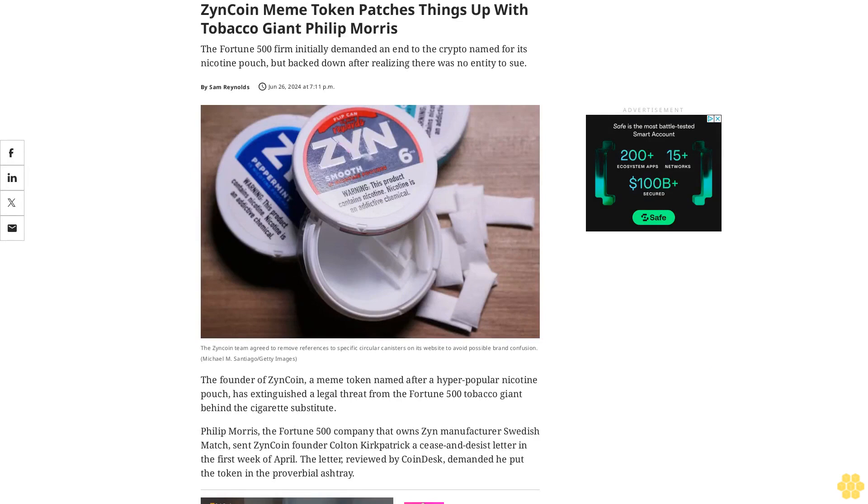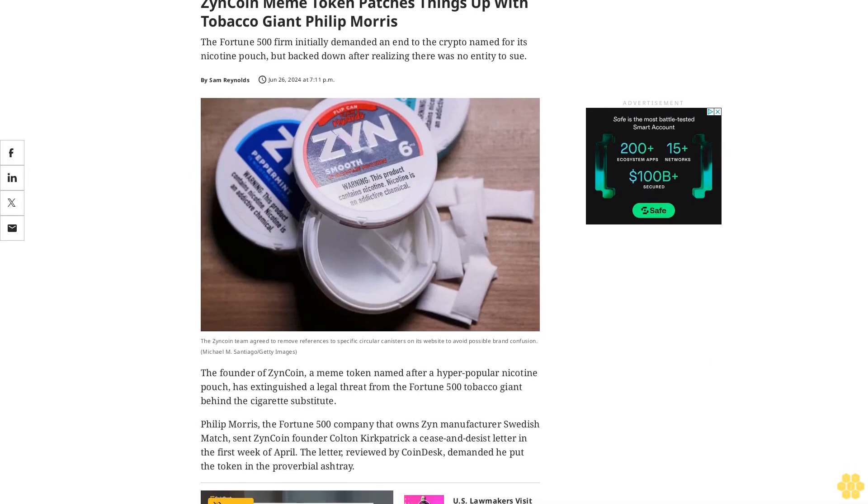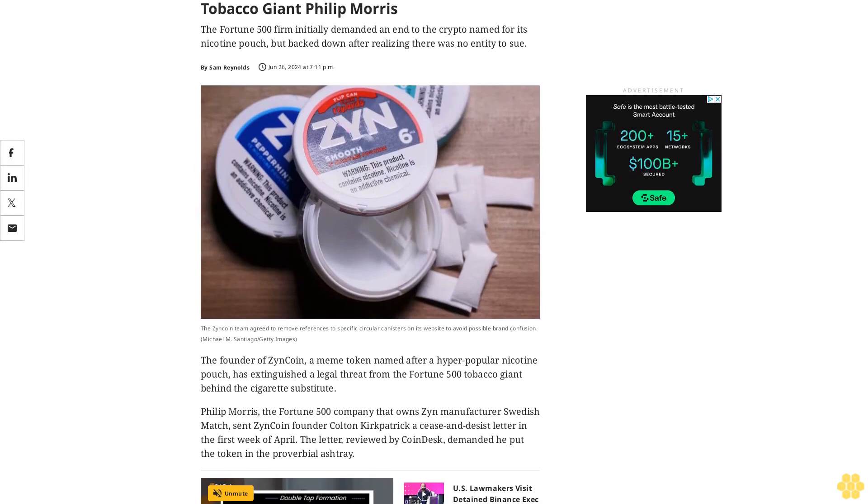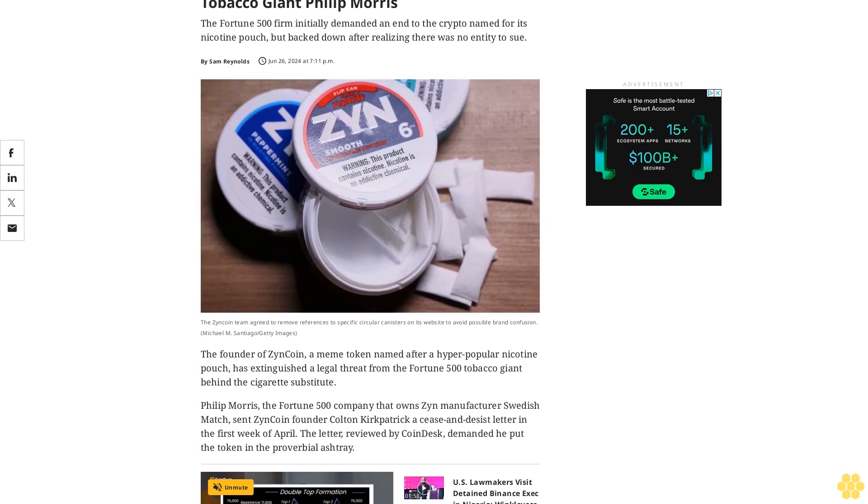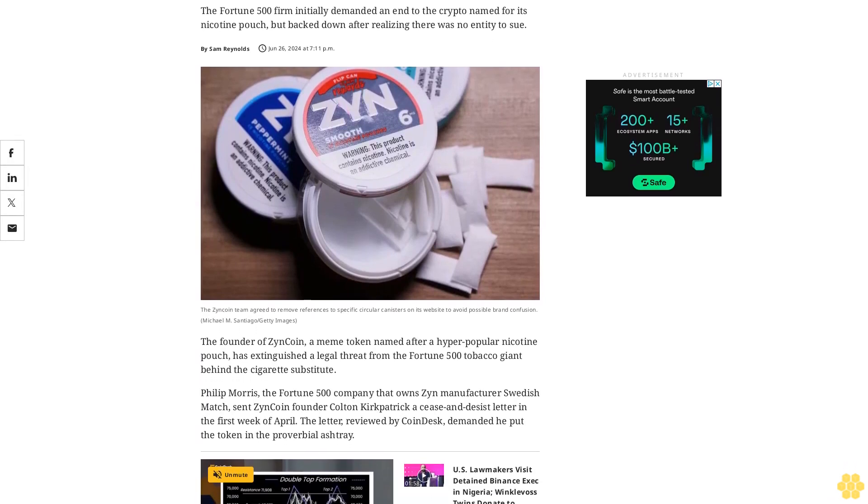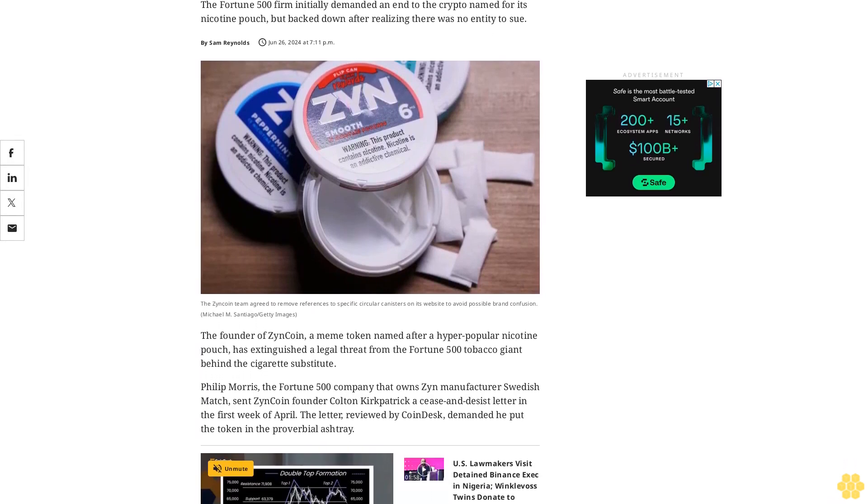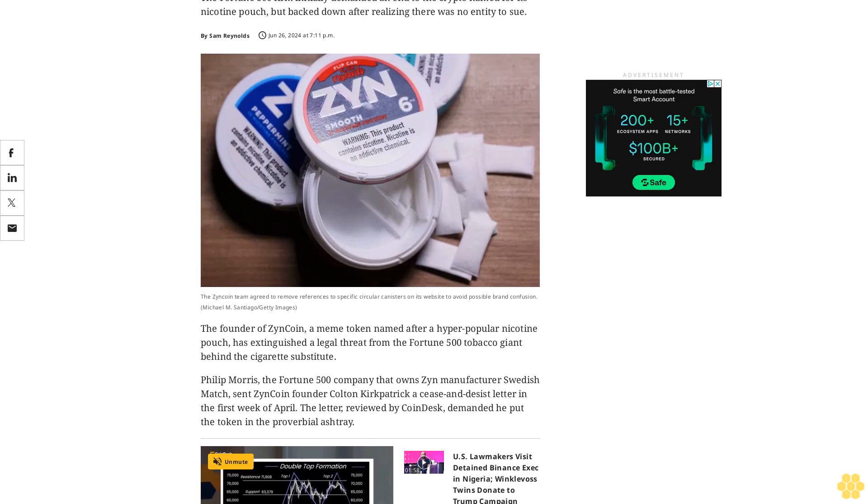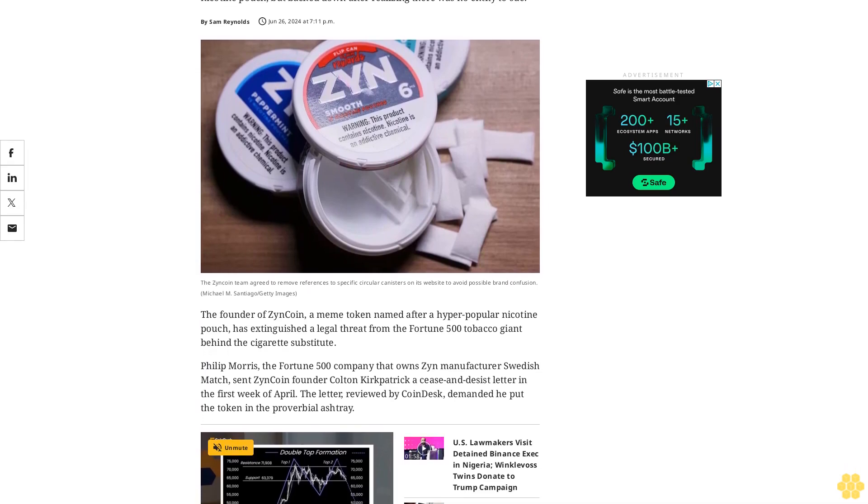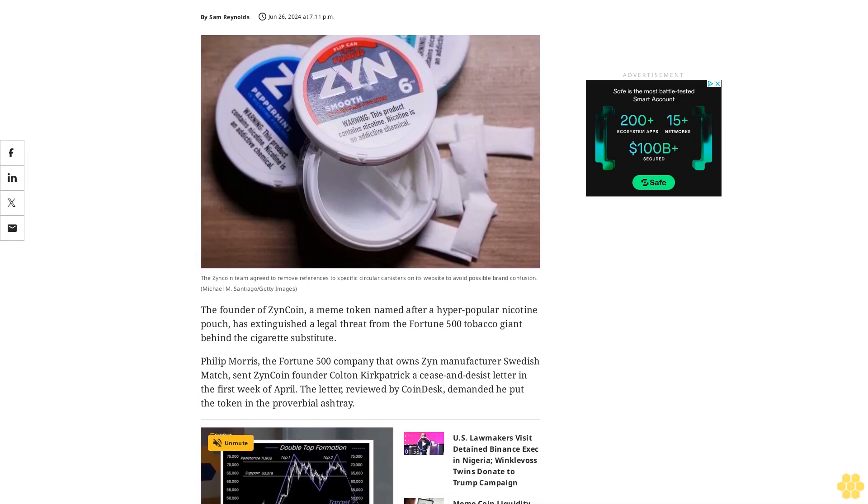Zyn coin meme token patches things up with tobacco giant Philip Morris. The Fortune 500 firm initially demanded an end to the crypto name for its nicotine pouch, but backed down after realizing there was no entity to sue.